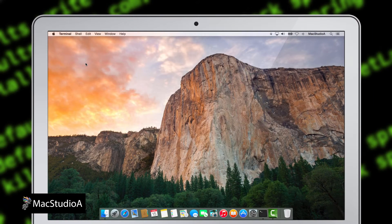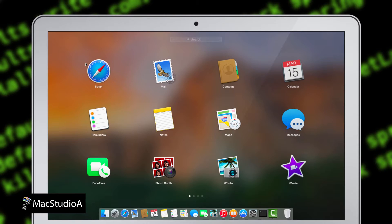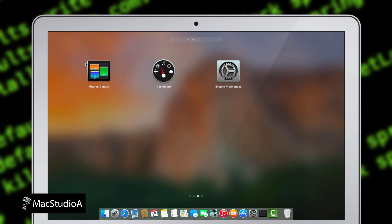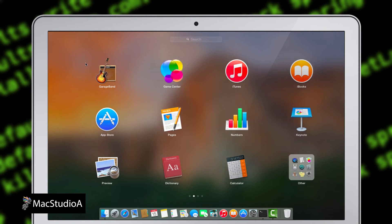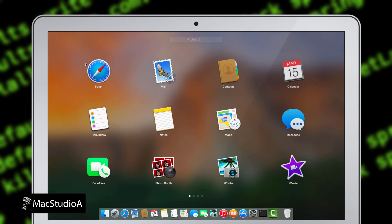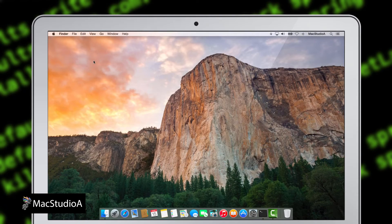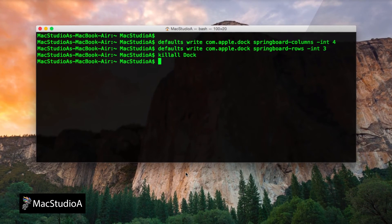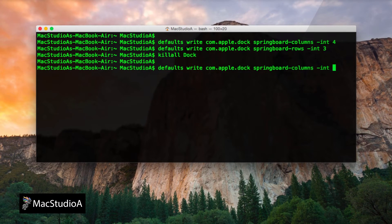As you can see, the icons are bigger. Let's do one more with a 10x10 grid. Once again, in Terminal, type the same commands earlier, but using 10x10 for columns and rows.